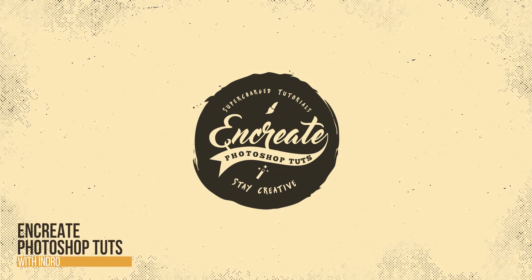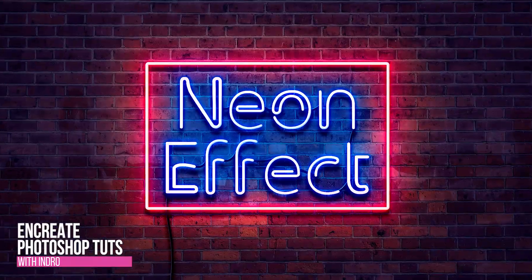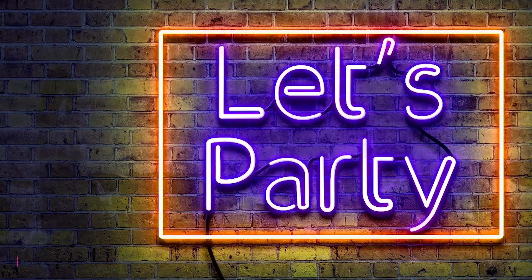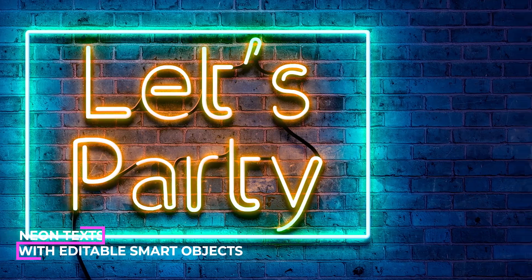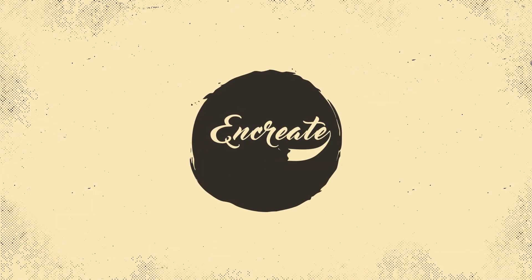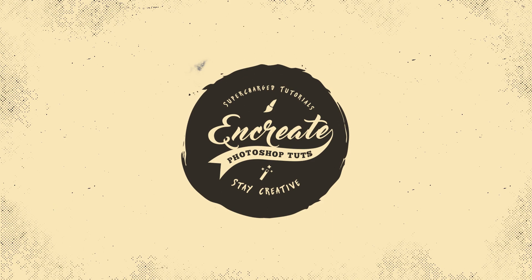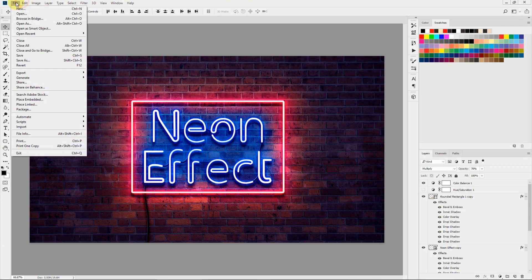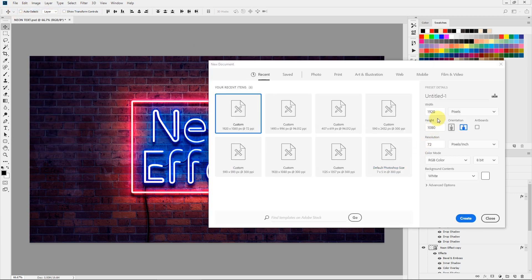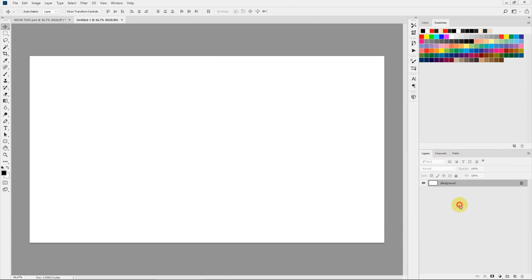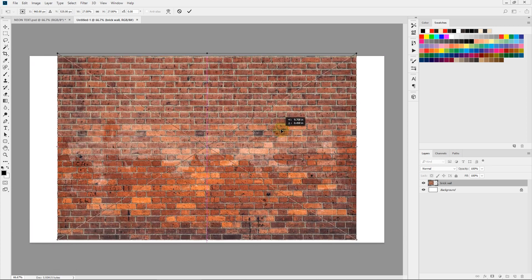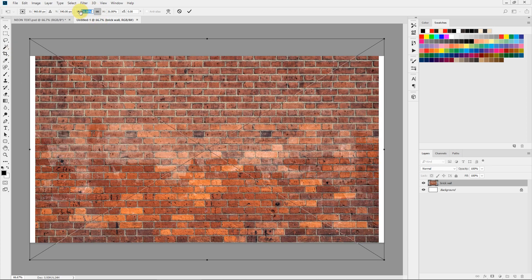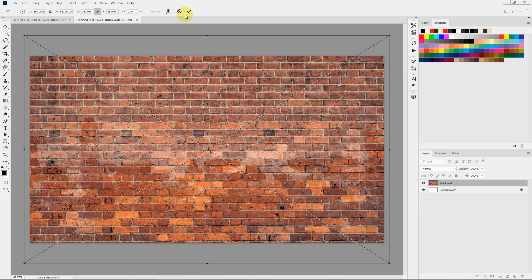I'm Indra and today I'll show you how to create cool neon text effects in Photoshop. Let's get started. I'll create a new document and set my canvas height and width to 1920 by 1080. I'll select Create, and let's add a nice brick wall to our neon background. Let's increase the brick wall and fill the entire canvas.